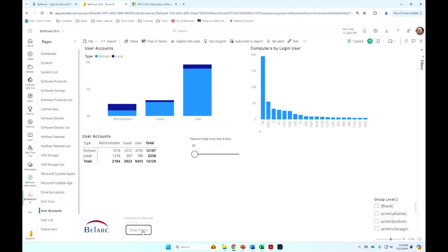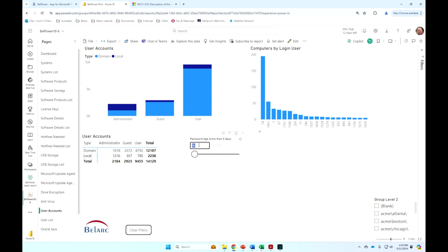I can, of course, let me clear the filters. I can, of course, say show me all the machines that have passwords older than 90 days and quite a few in here.